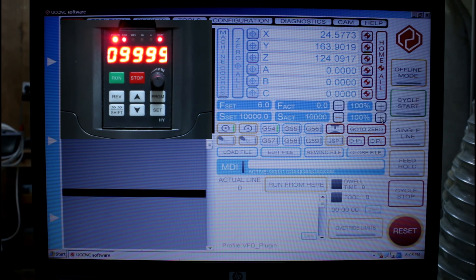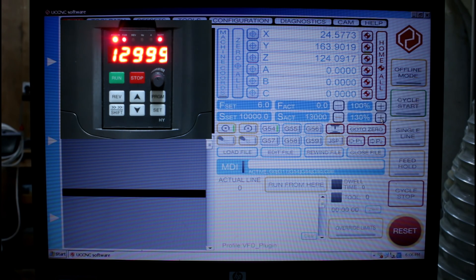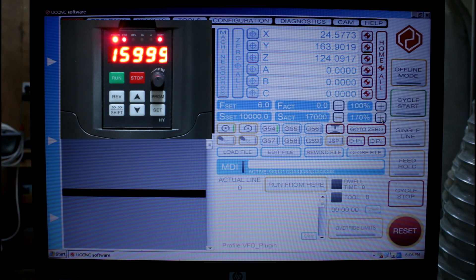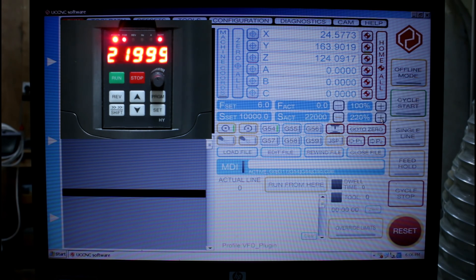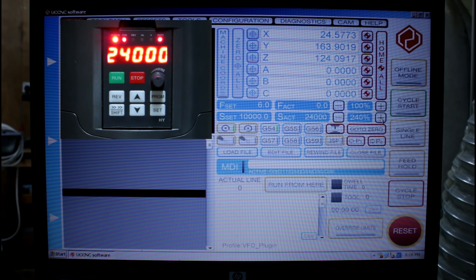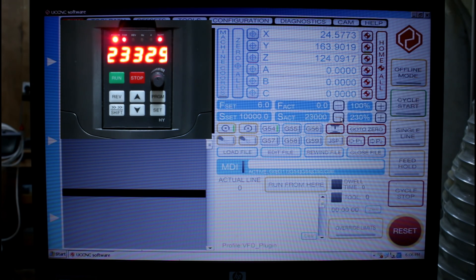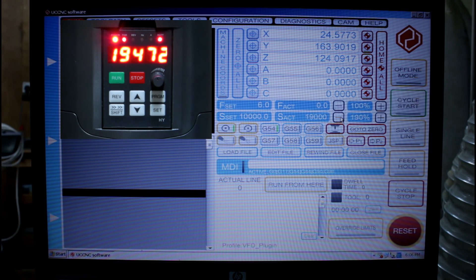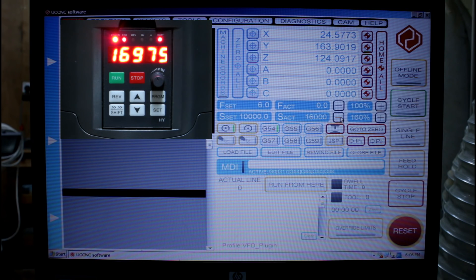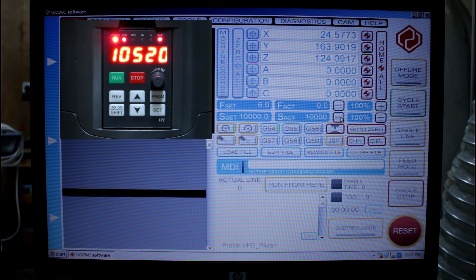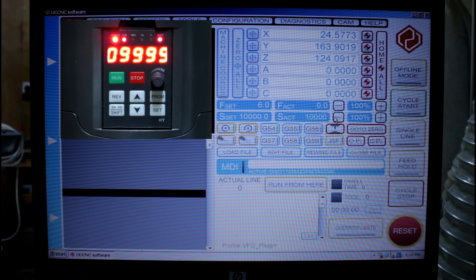We can then step through our speeds and we go all the way up to 24000. That's the maximum speed that this spindle is set to go.